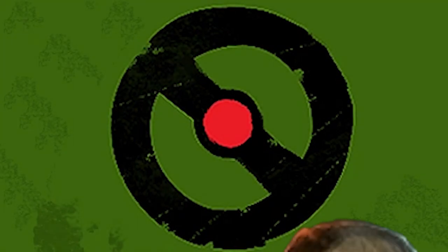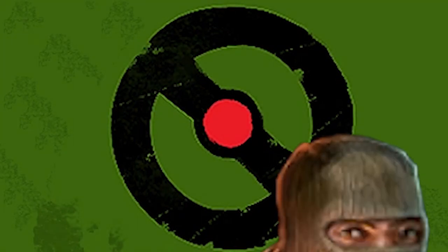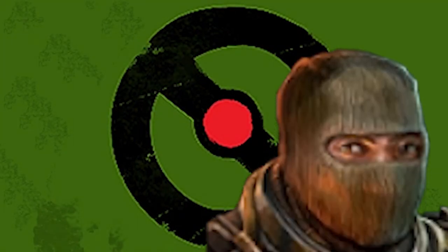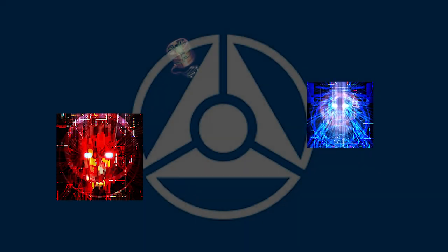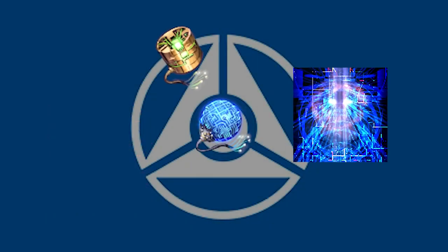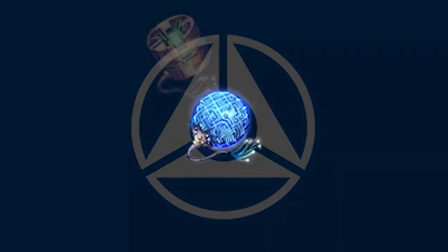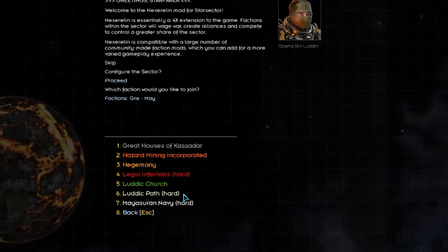In Star Sector, there's no faction more notorious, more violent, and more radical than the Luddic Path. And today we're going to be joining their ranks and participating in their holy jihad against AI, technology, and all those humans who would wield it.